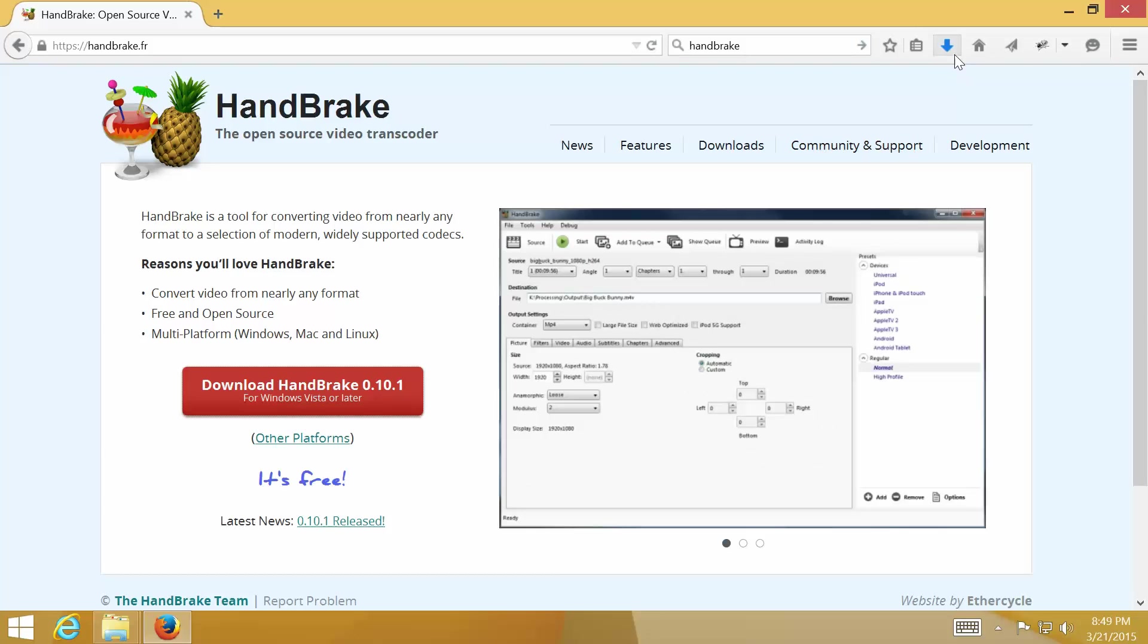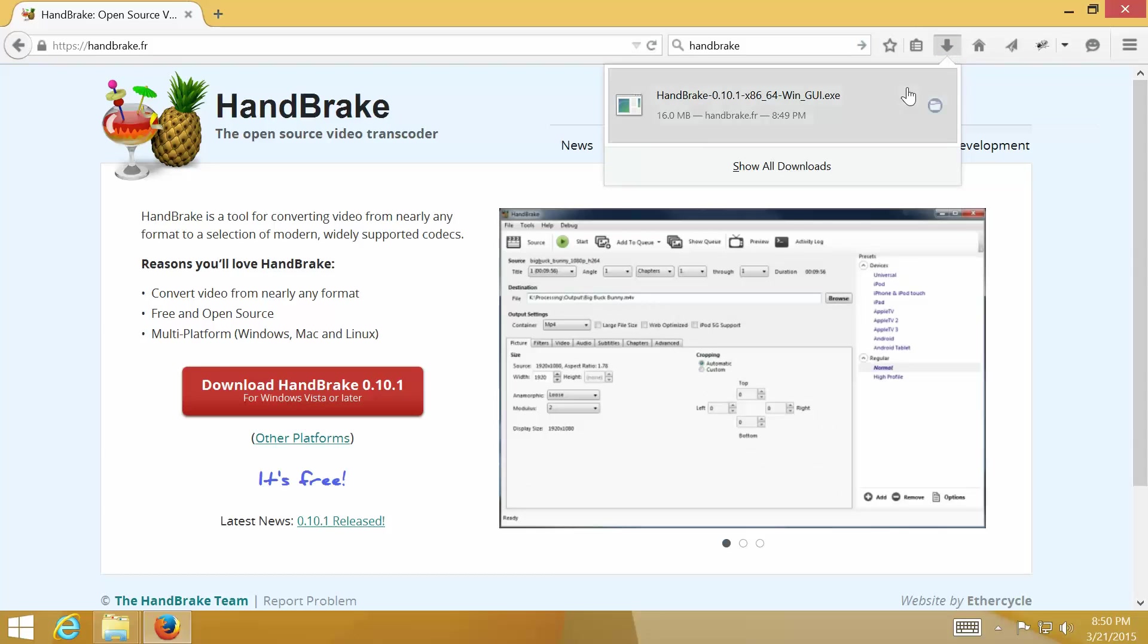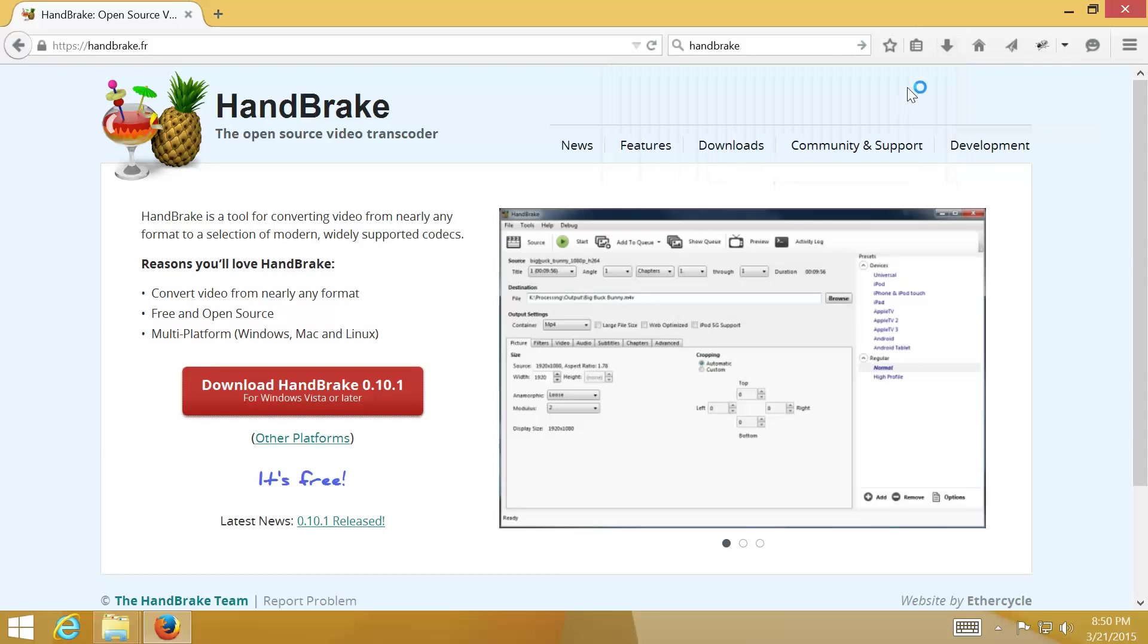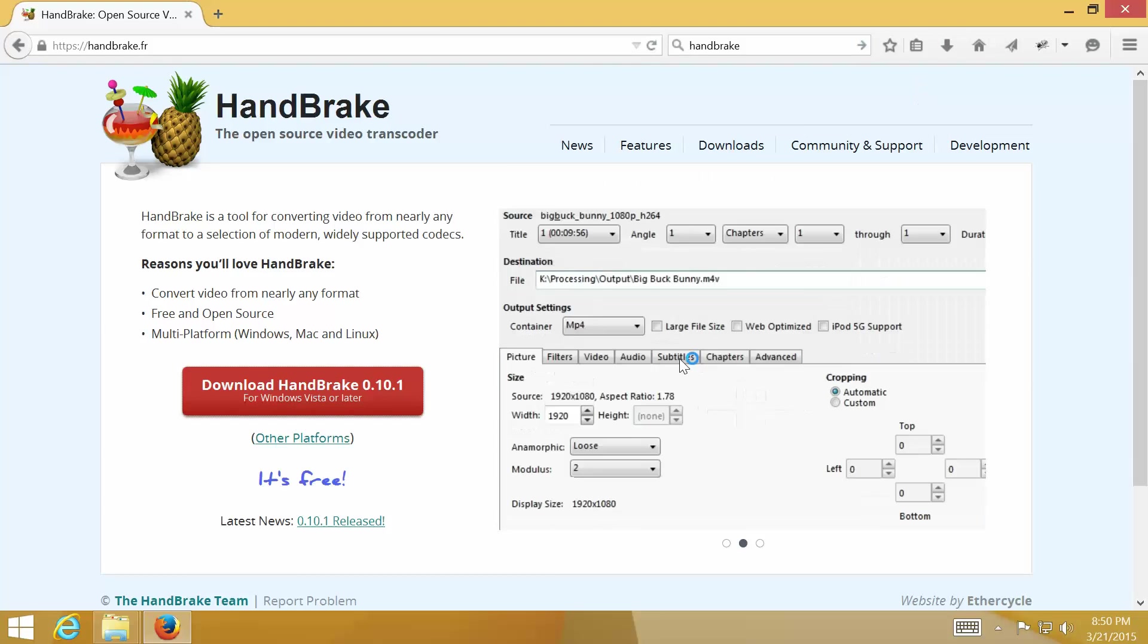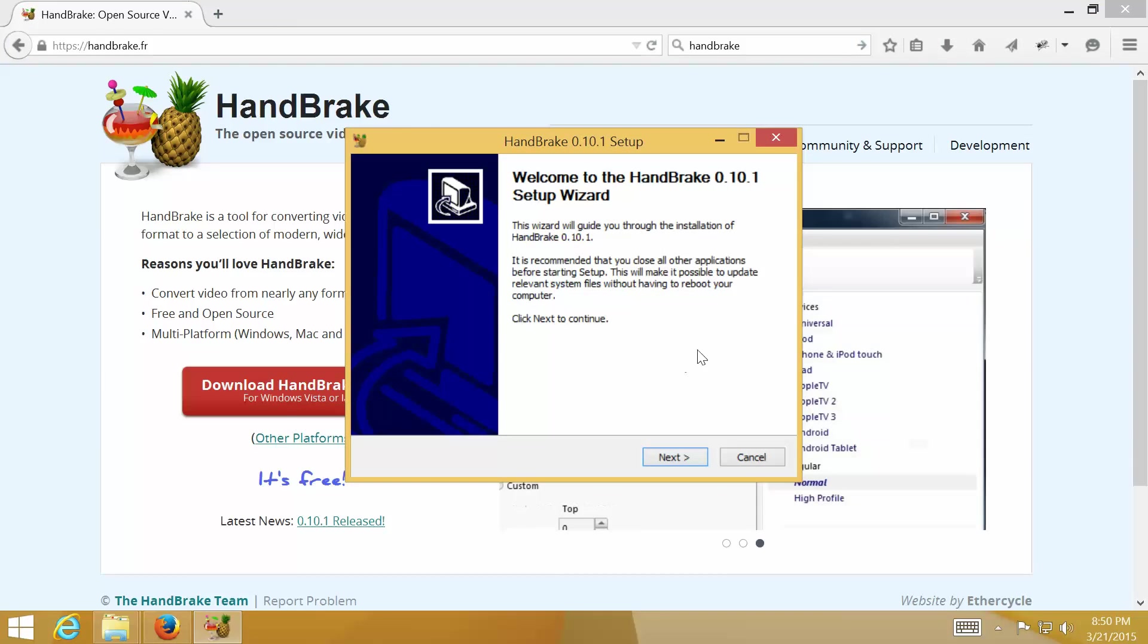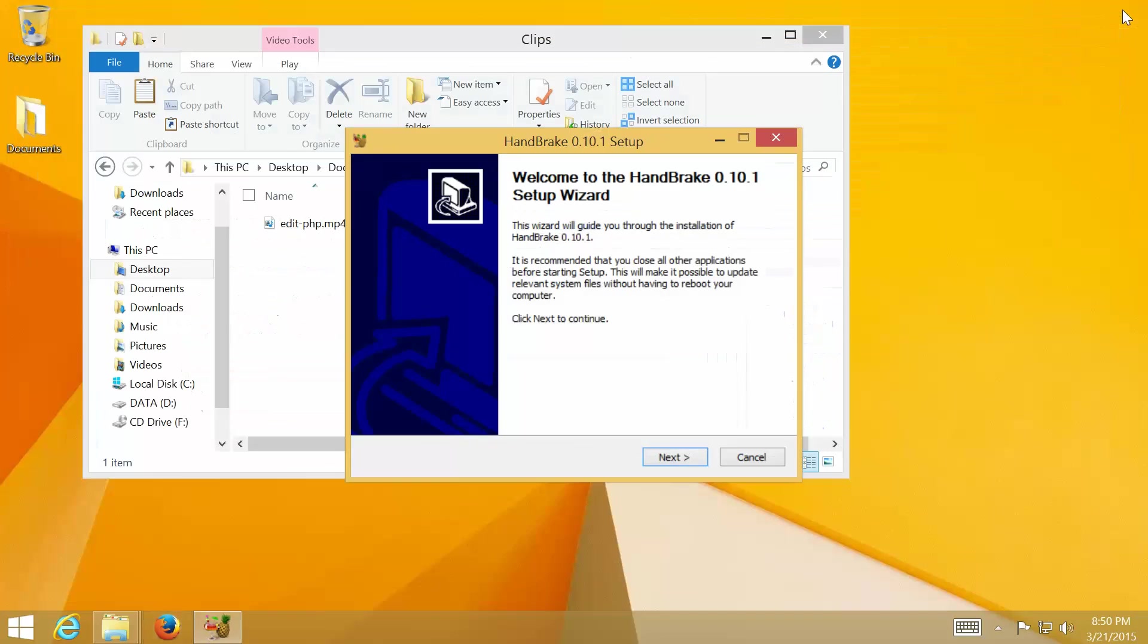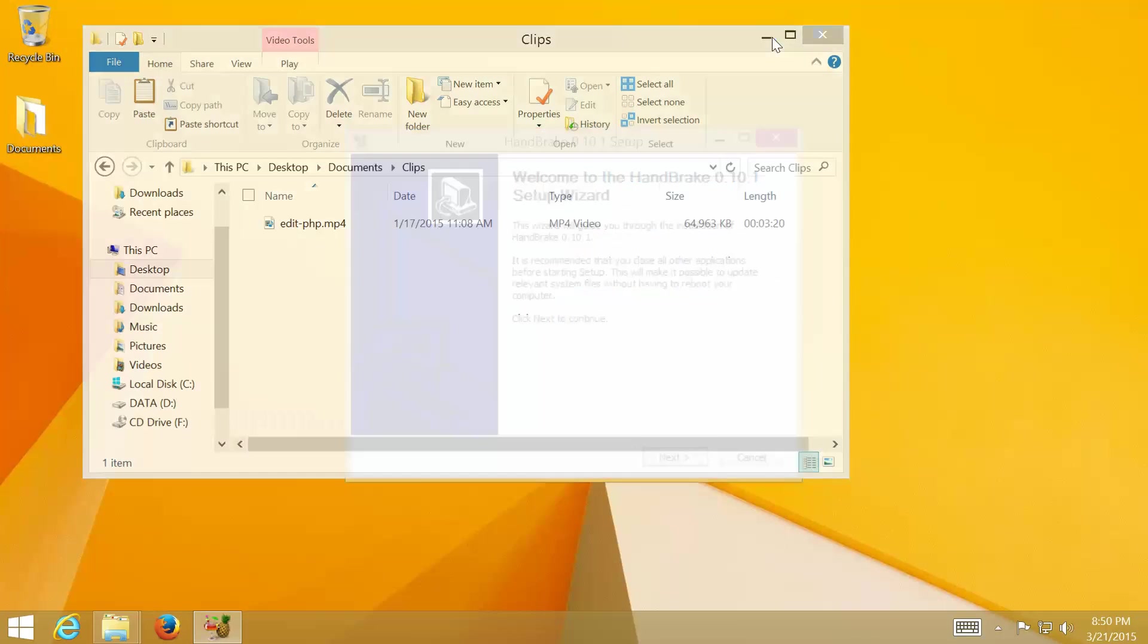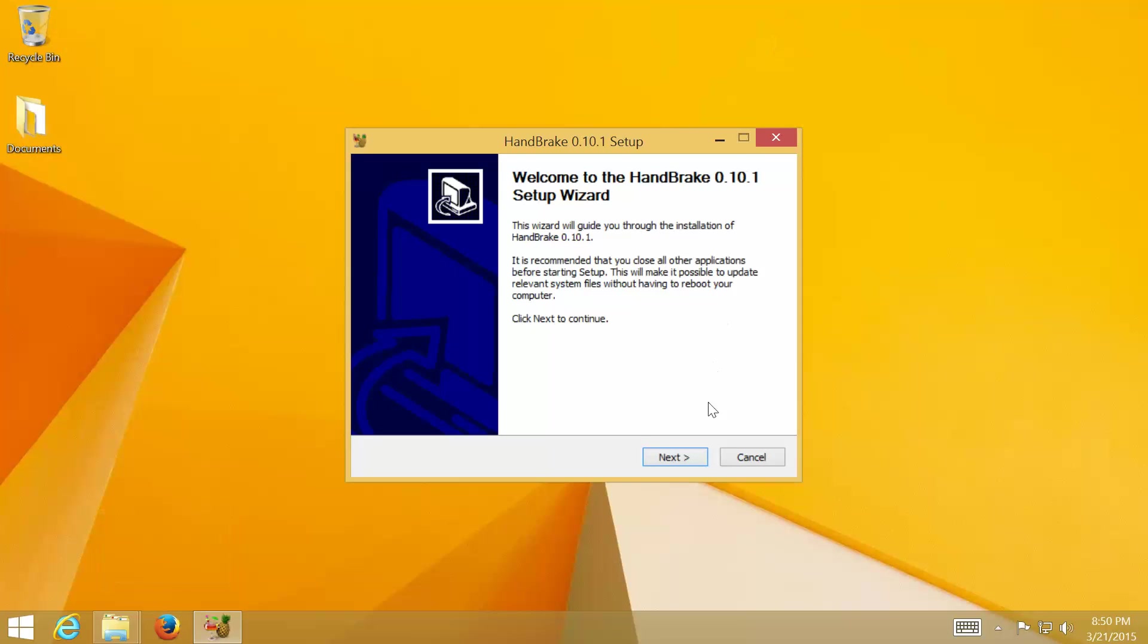Once you have downloaded the file, double-click to install. On the Welcome Setup Wizard page, click Next.